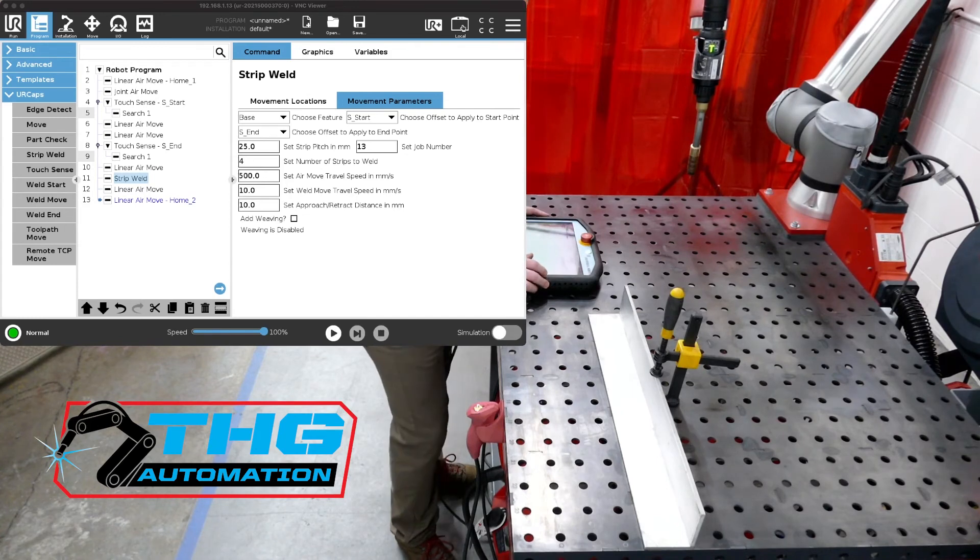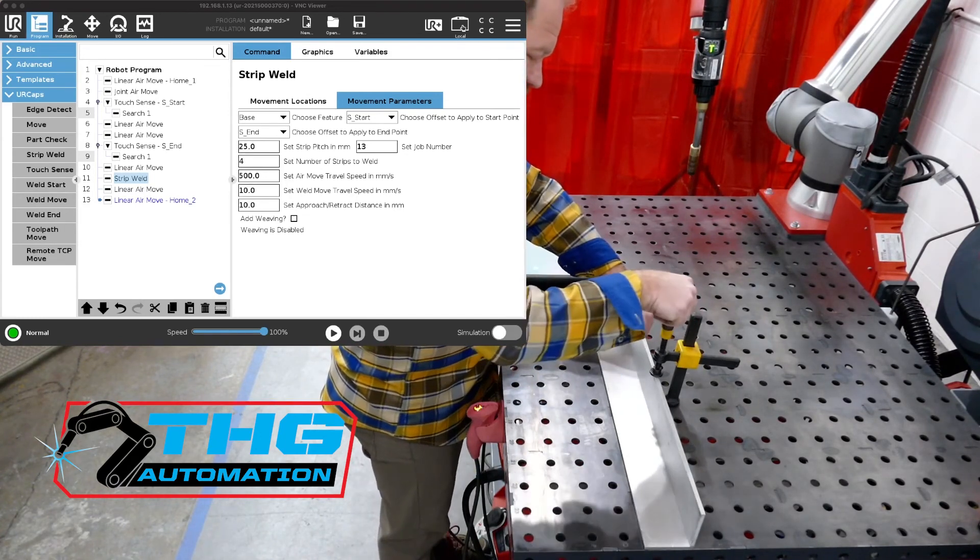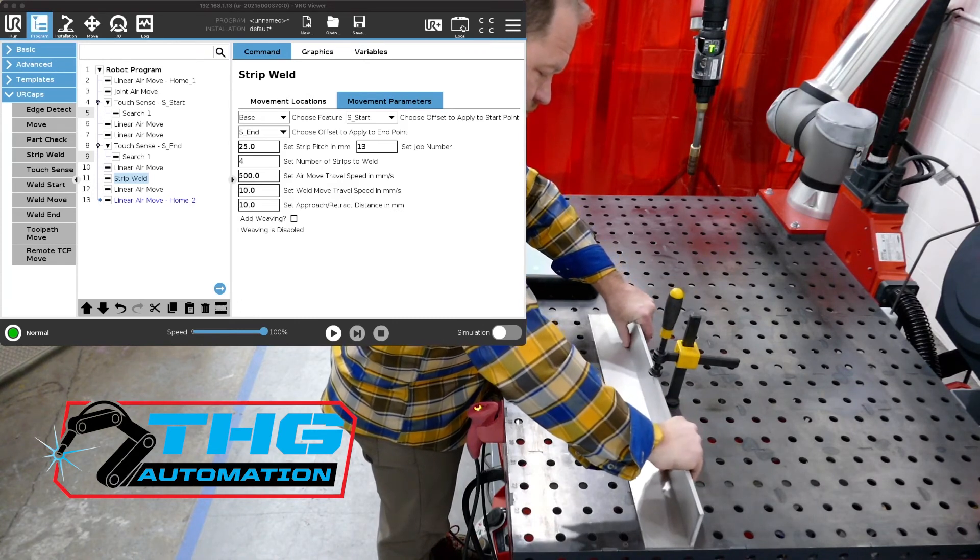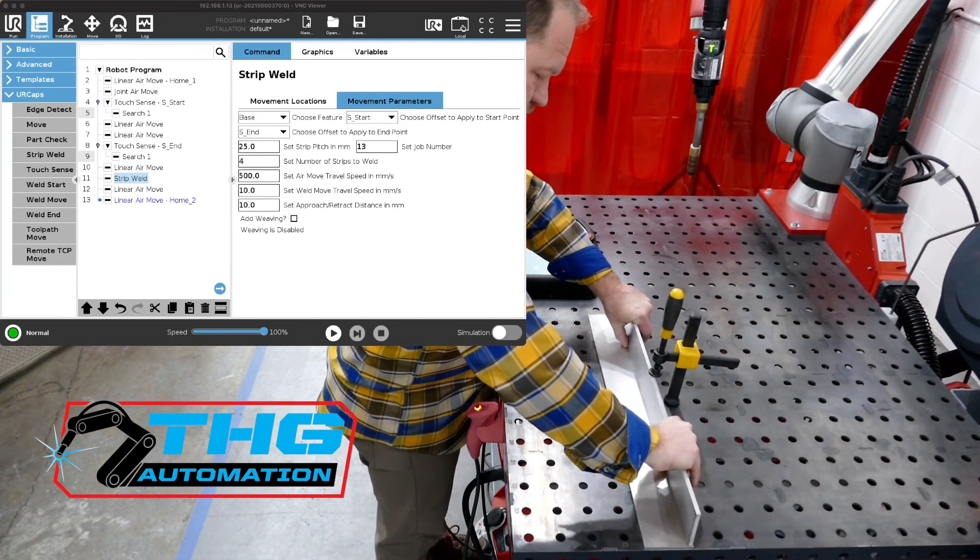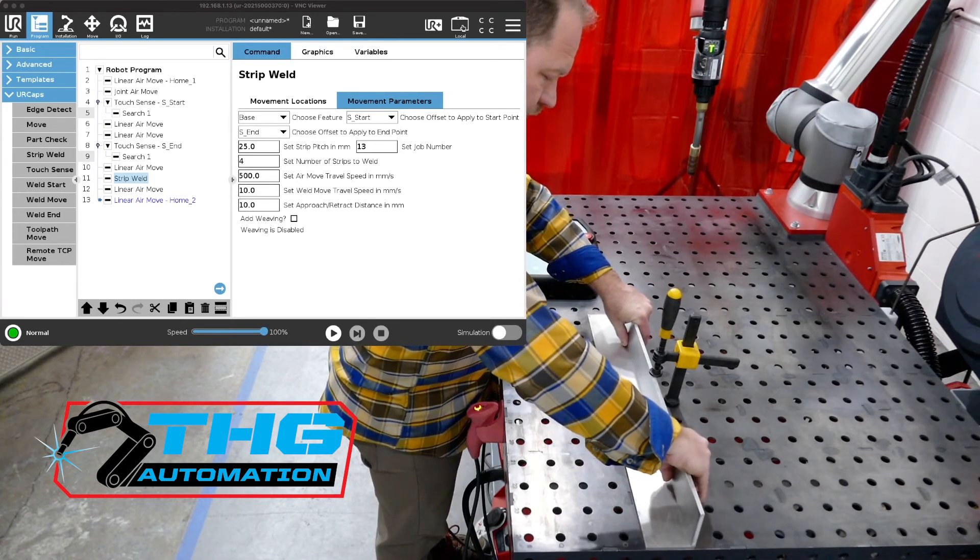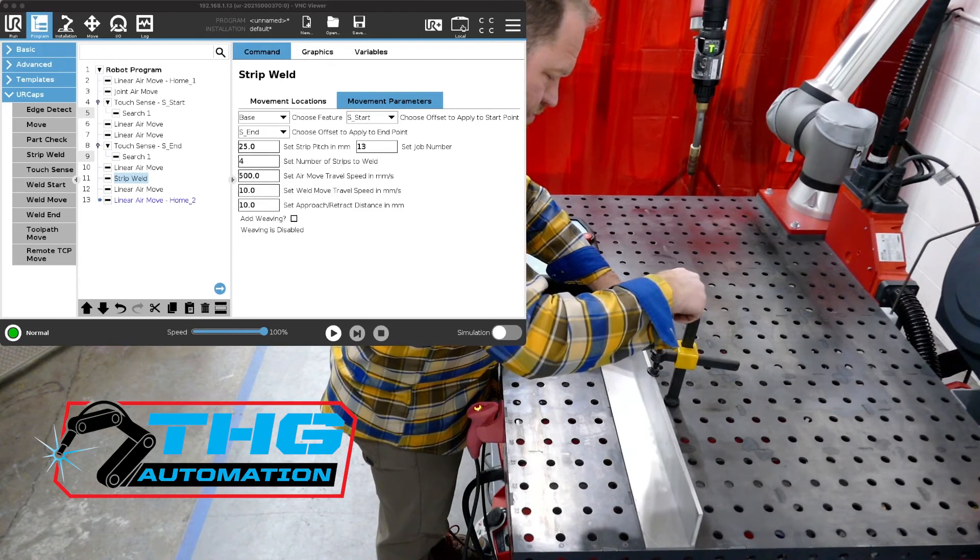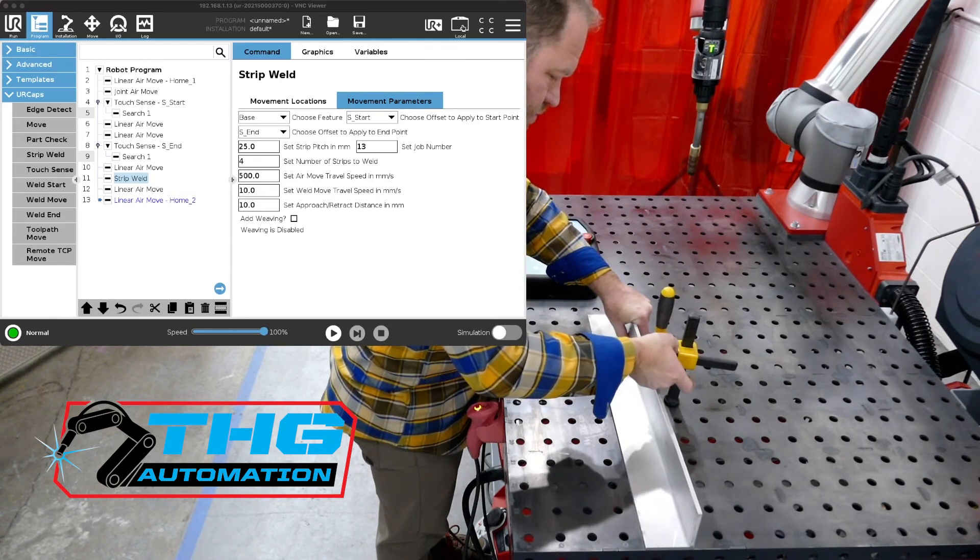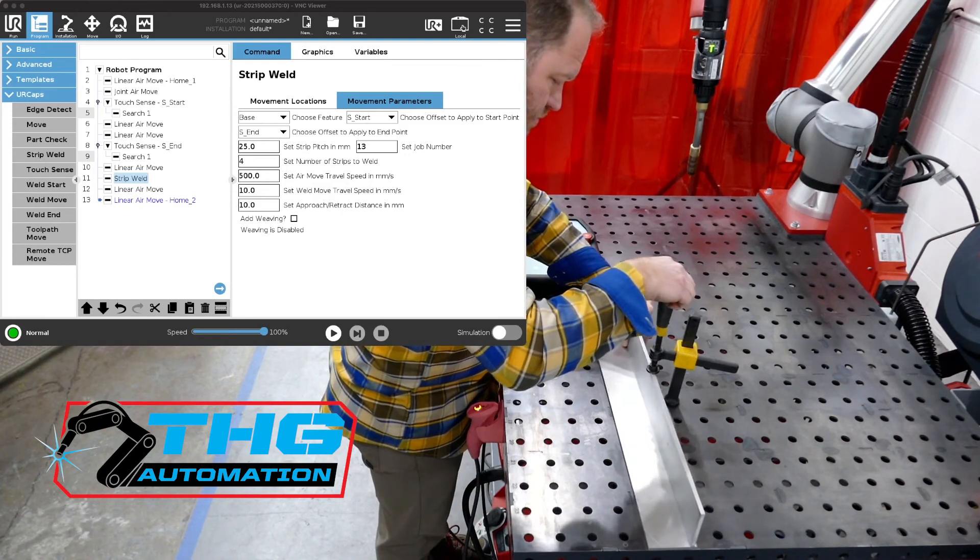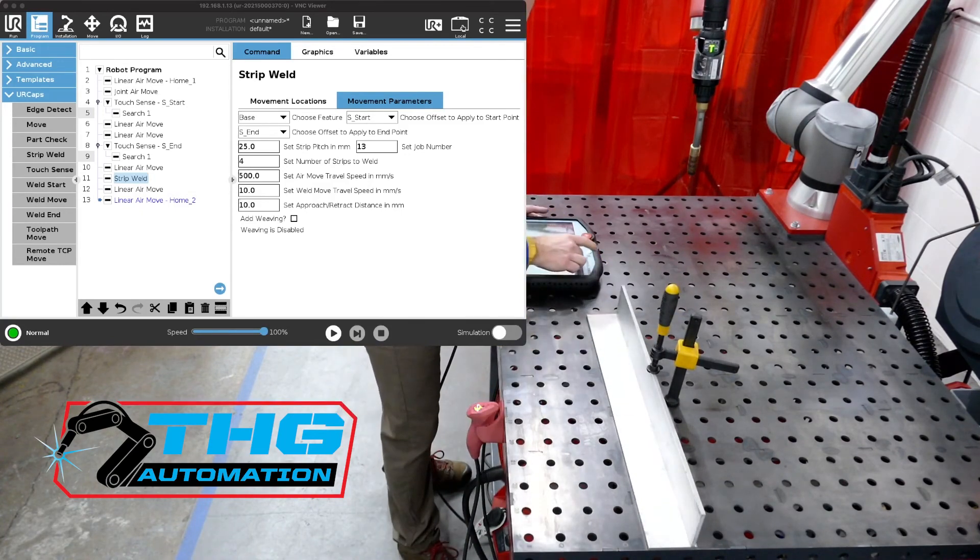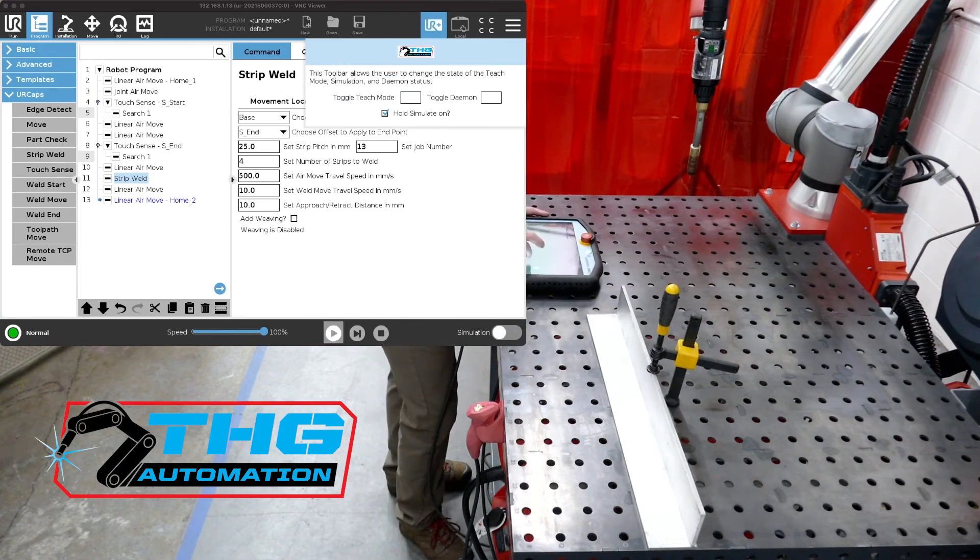All right. So let's move the plate a little bit and let's see what happens. Let's give it a little angle too. Let's shut our teach mode off. Let's try it again.